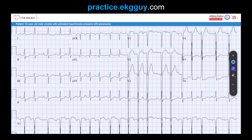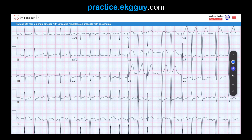The atrial rate is above 100 beats per minute. If we march out these R-to-R intervals, they are all different — this is what we call an irregularly irregular rhythm. Notice this interval here is shorter than the one that follows. The other thing to note is the P-waves present here.